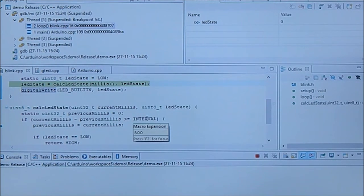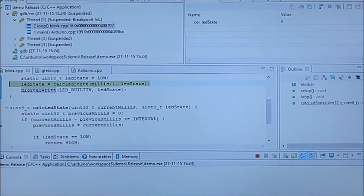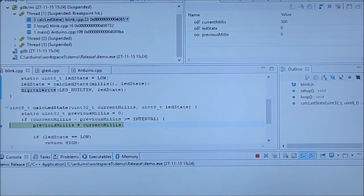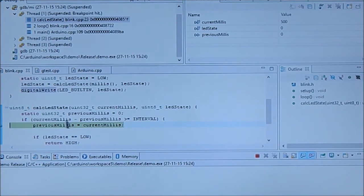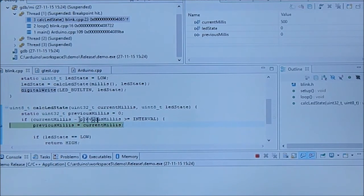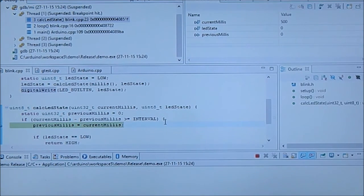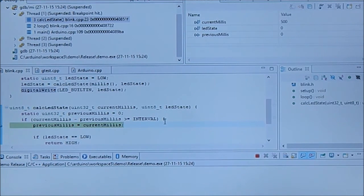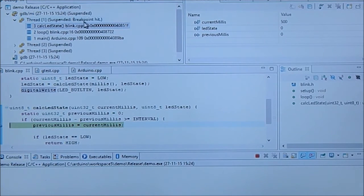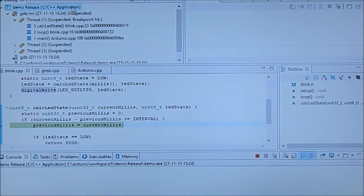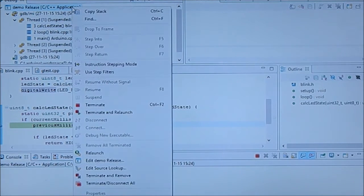Okay, so we go here and now we see that the current millis is 500 and previous millis is zero. So it's bigger equal to interval. And so you can debug.